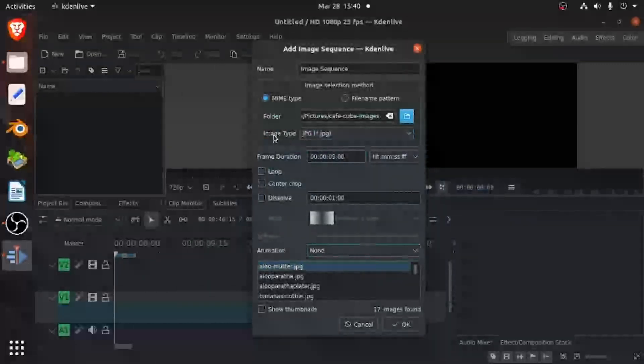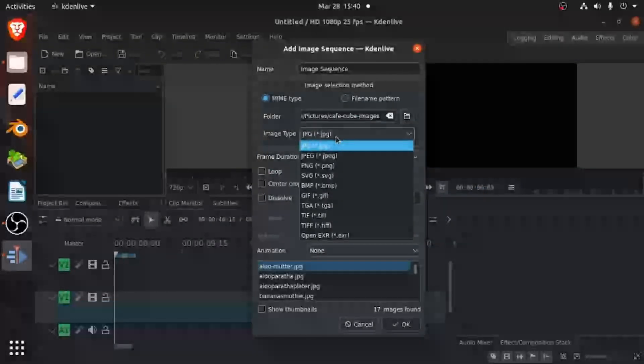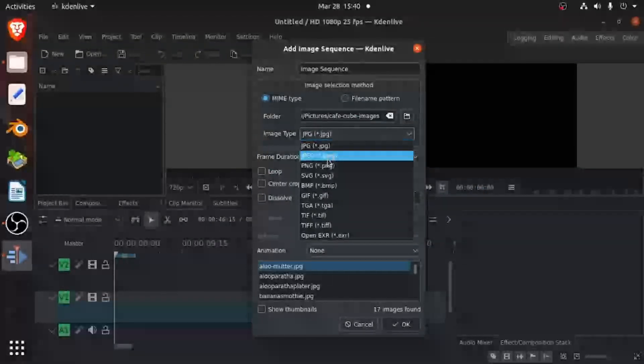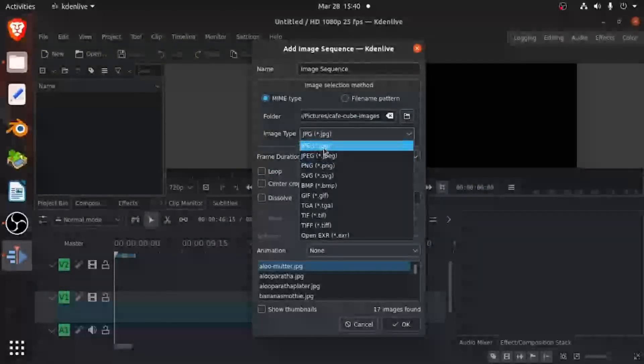And then you can choose your image type. So if you wanted JPEG or PNG, I'm going to go with JPG.